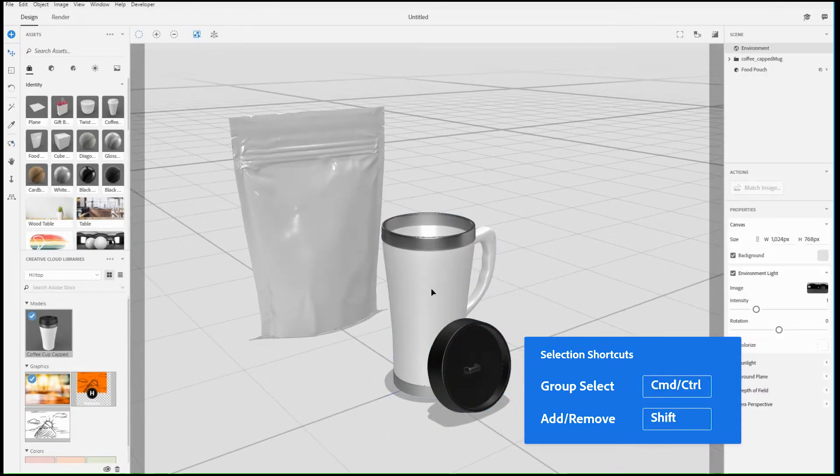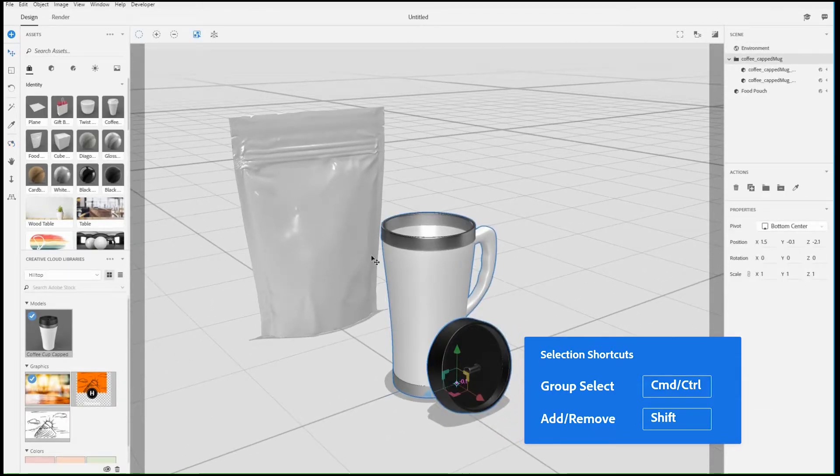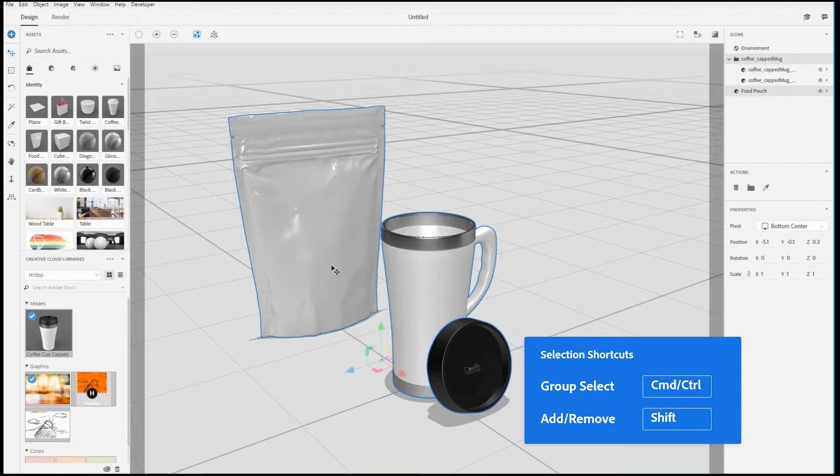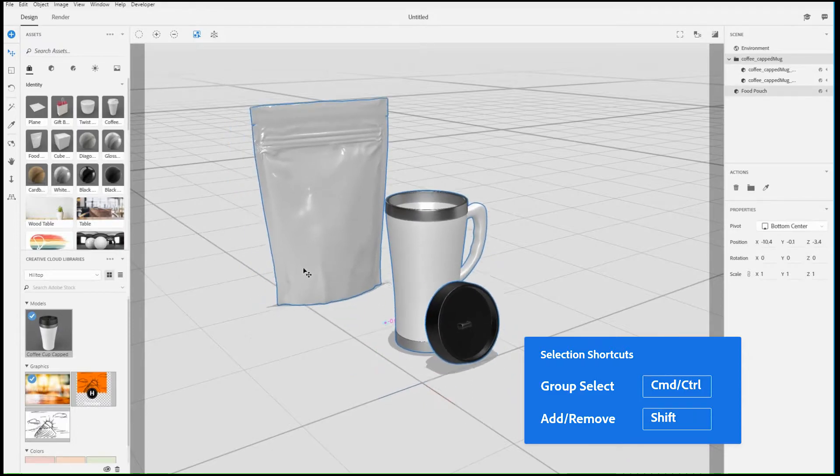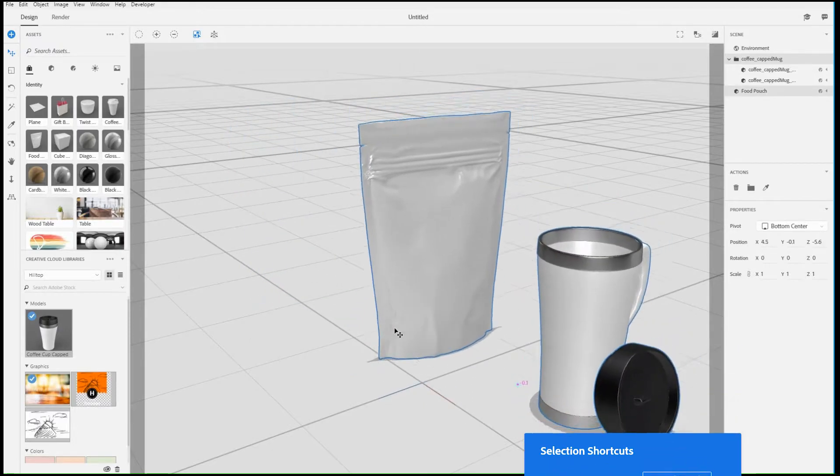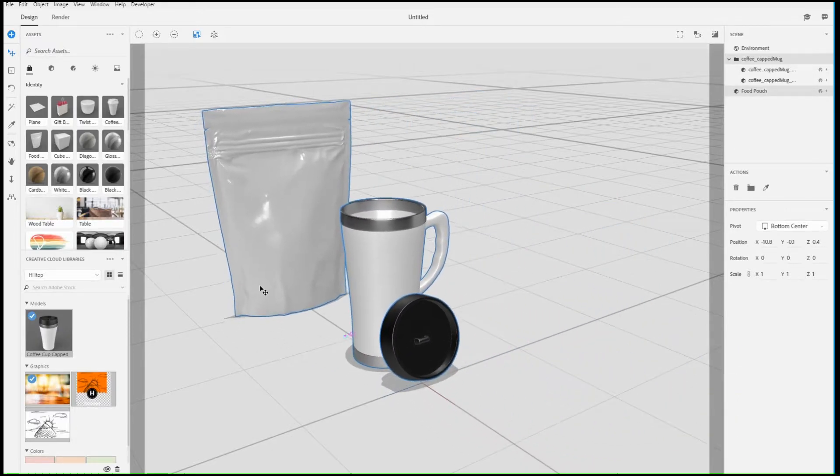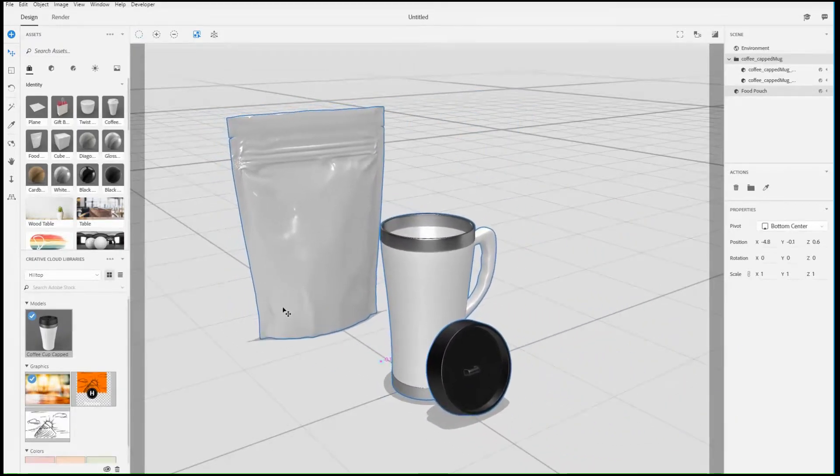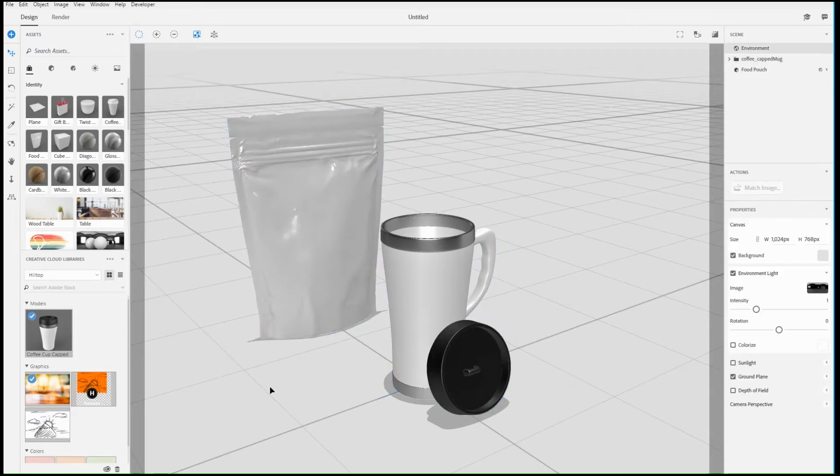Add and remove additional objects by holding Shift and selecting. Click in the empty area of the canvas to deselect all objects.